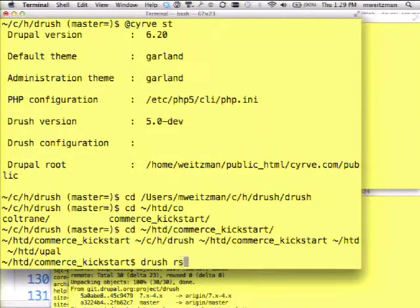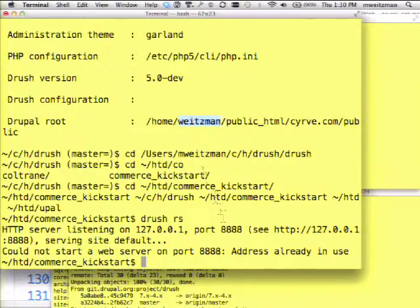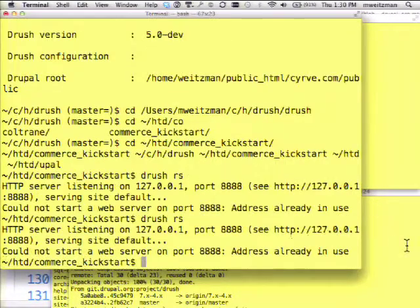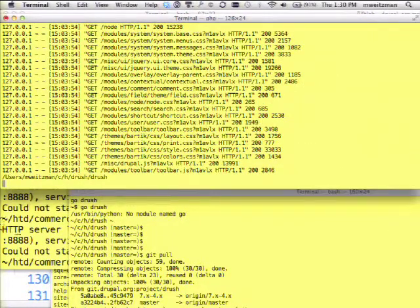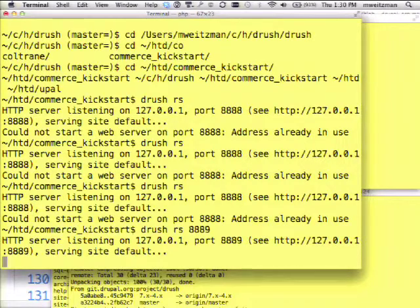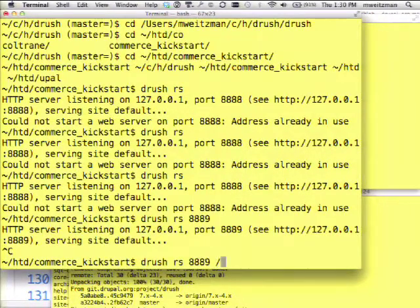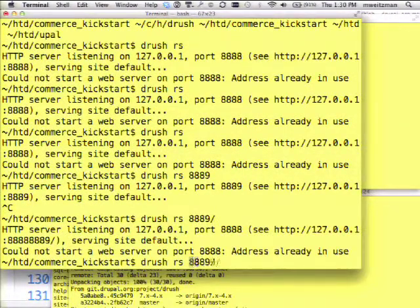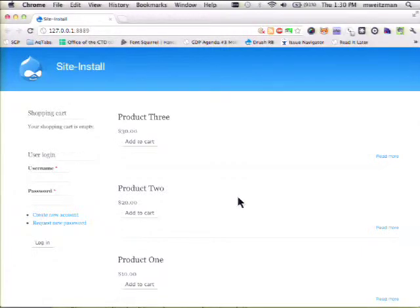I'm inside a site here — you can also use it with an alias. If I just type Drush RS, it will bring up a built-in PHP-based web server. Here it's come up on port 8889. So I can go to that address. If I put a path on the end, it will open the site for me in the web browser.